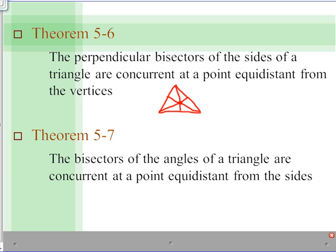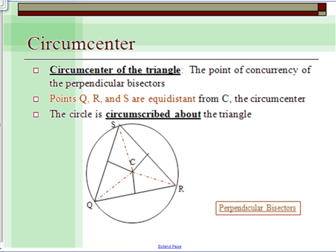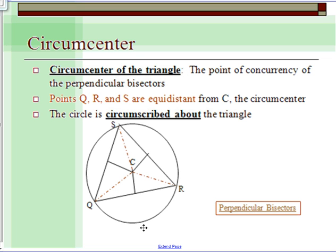We also have a term called the circumcenter — the circumcenter of the triangle is the point of concurrency of the perpendicular bisectors. Points Q, R, and S are equidistant from C, the circumcenter. It's the center of this circle and the center of this triangle, and the lines are all equal distance from the sides.